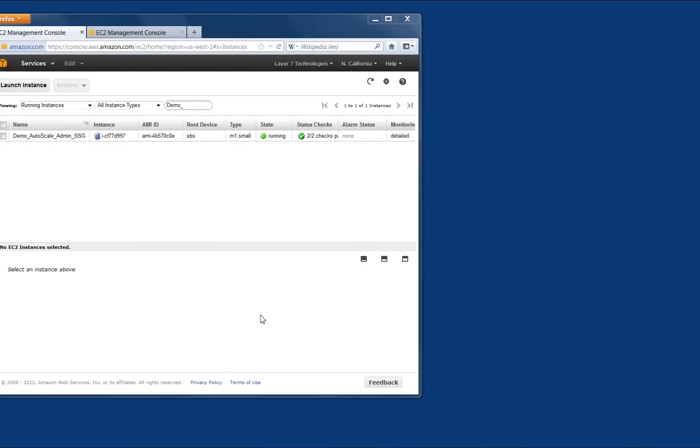I've previously created an instance running a configuration gateway with a policy that is called by the Internet-facing gateways to get cluster information when scaling up a new instance. The policy confirms the calling gateway is on Amazon EC2 and in the demonstration cluster before sending the cluster configuration.